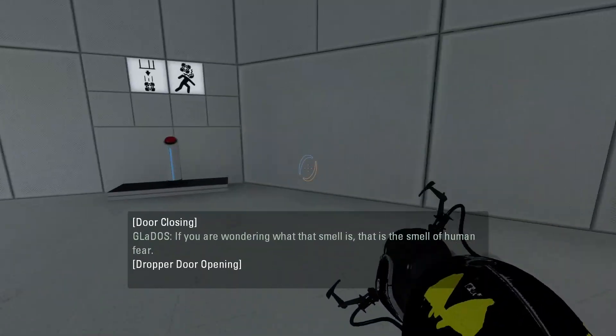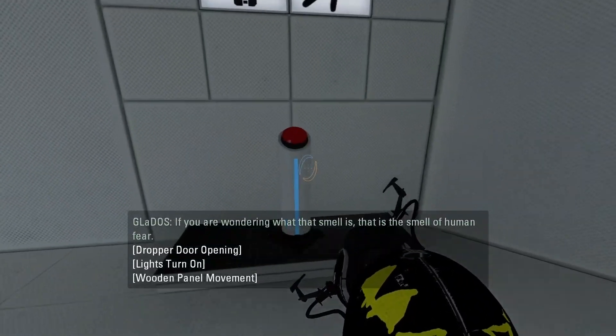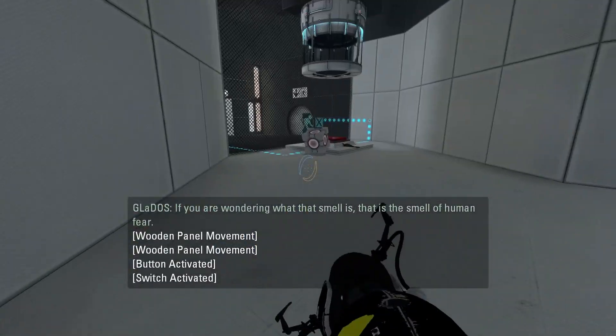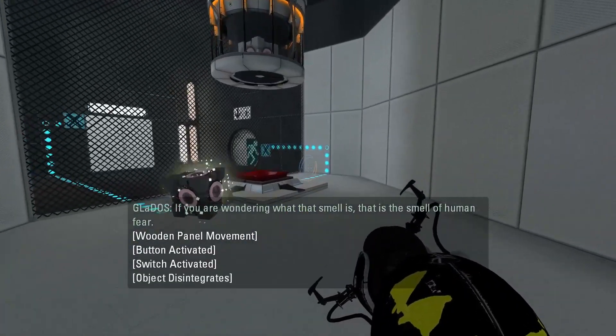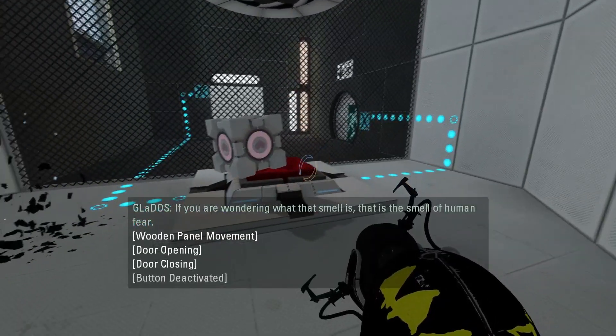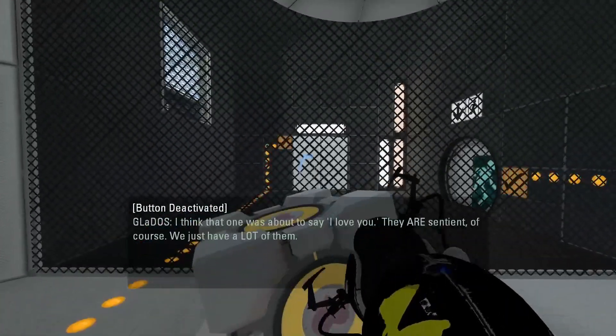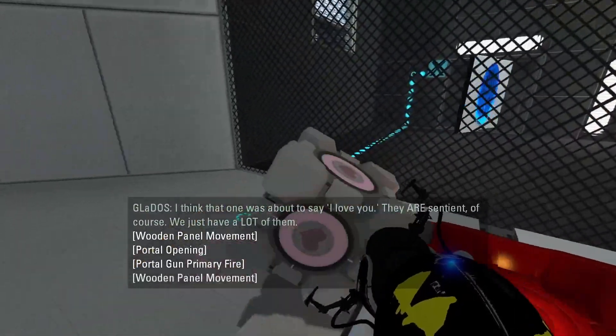If you are wondering what that smell is, that is the smell of human fear.